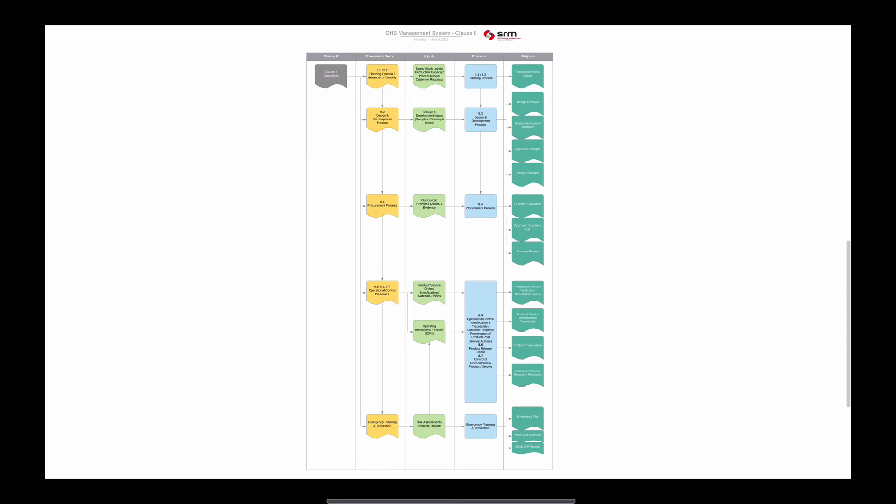Here's an overview of Clause 8 and the operational controls. We've looked at Clause 8.1 general — you need to have operating criteria, retain records, and we looked at the hierarchy of controls. They want you to consider how you can deploy the hierarchy of controls to every single activity, product, service, and substance within your business — how you can eliminate, substitute, apply engineering controls, administrative controls, or PPE. We've looked at procurement management, operational control, change management, and emergency planning and prevention. That's how you could sequence Clause 8 together and what some of the inputs and outputs are.